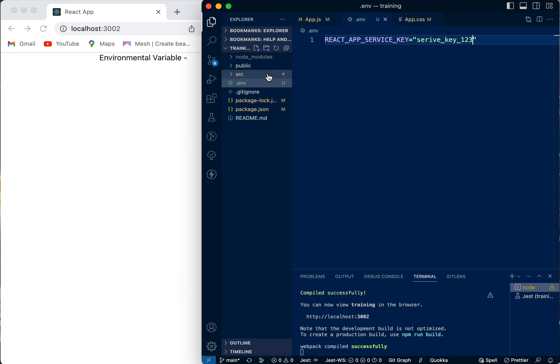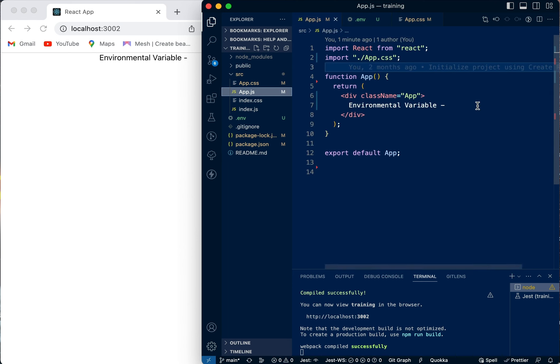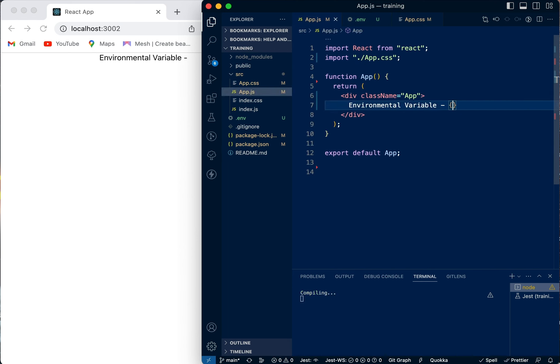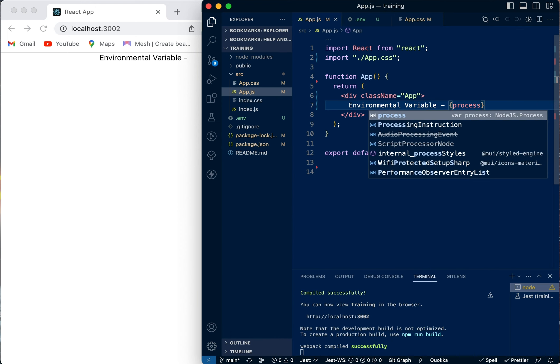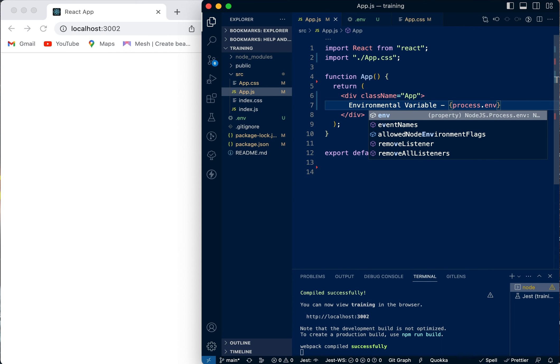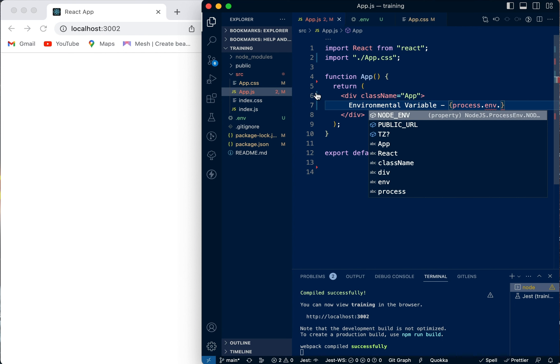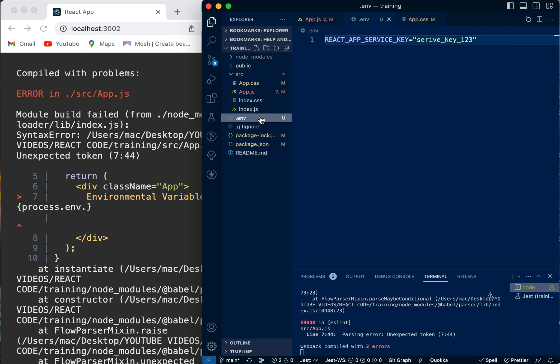Once you've done that, you can now come over to your App.js and call it. If you want to call it, you can call it with process.env dot, then you go back to your environmental file.